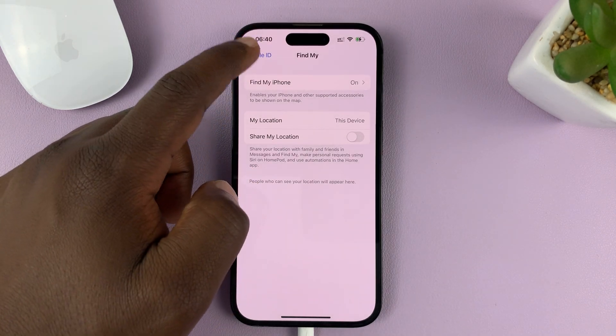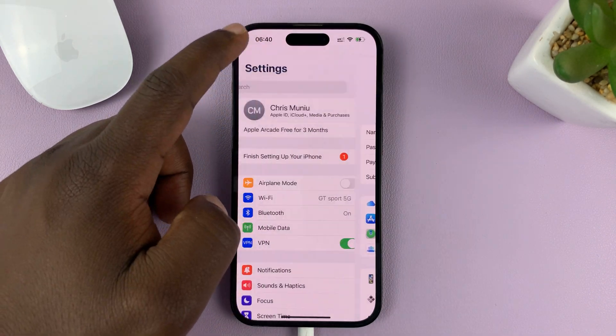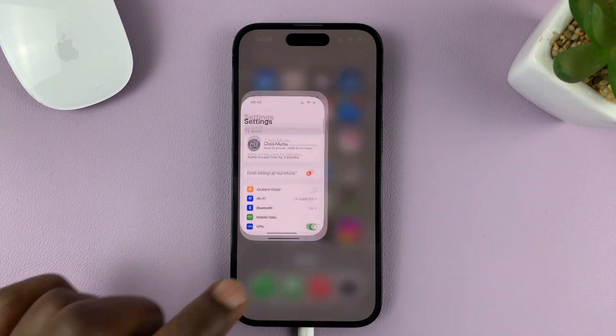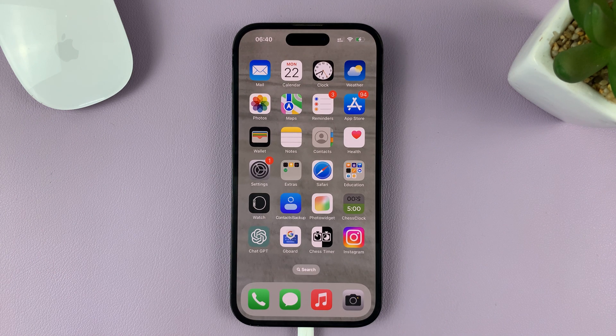Then now you can hit the back button all the way back to the home screen page. Thanks for watching and good luck.